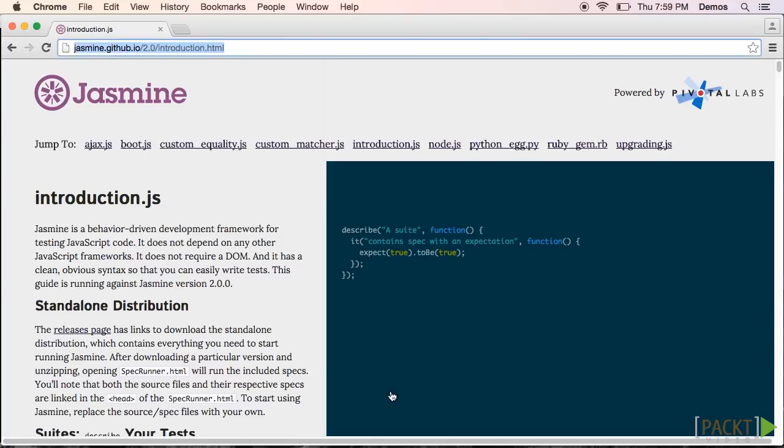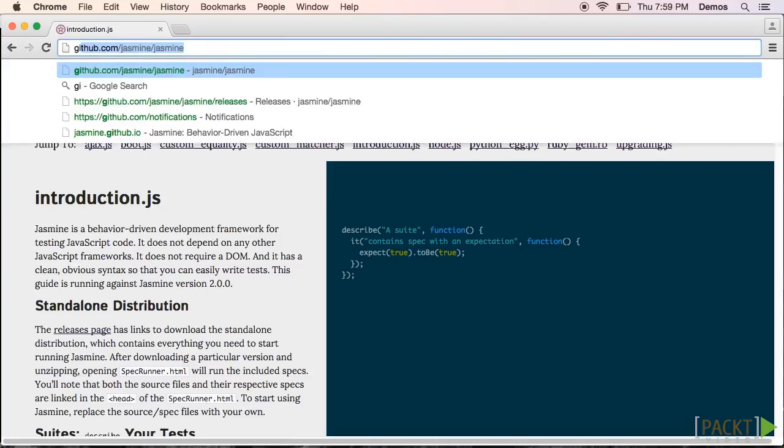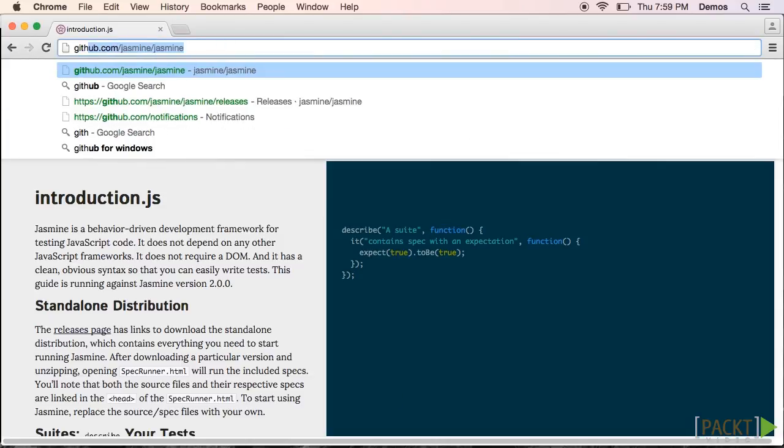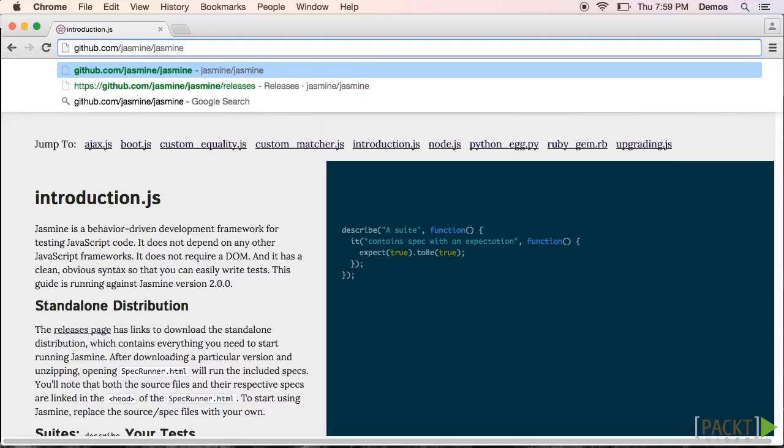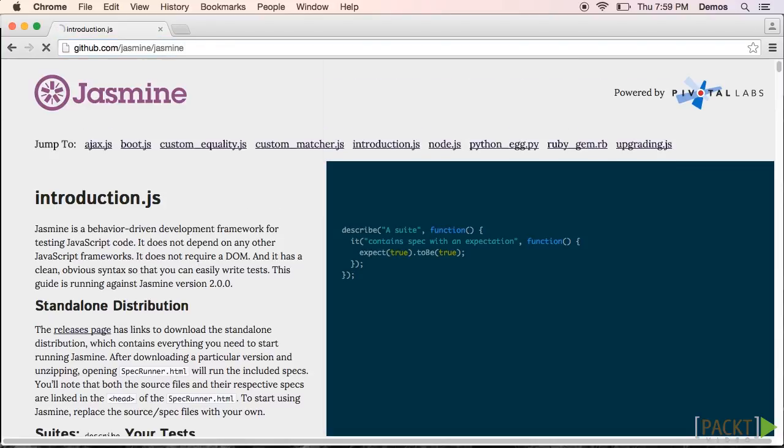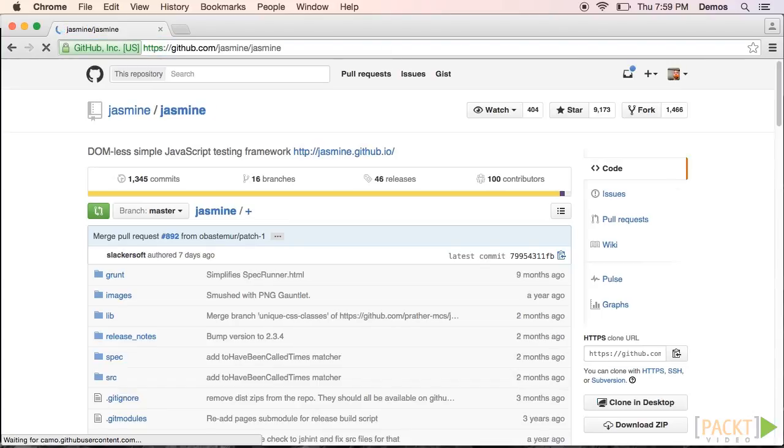To download Jasmine, we'll first go to github.com/jasmine/jasmine. Then click on the Releases link.